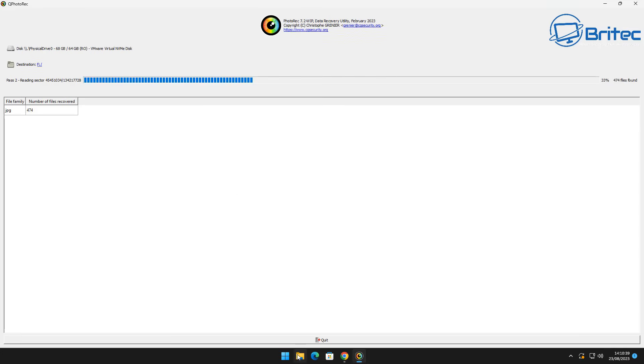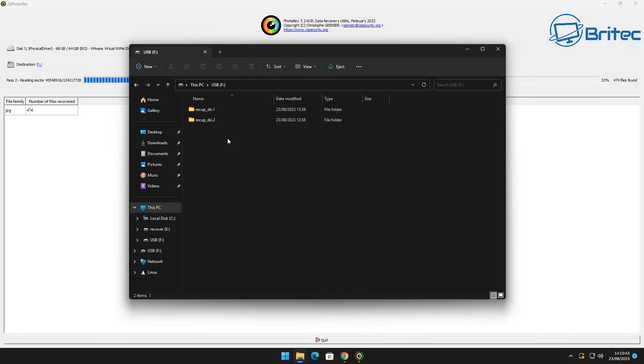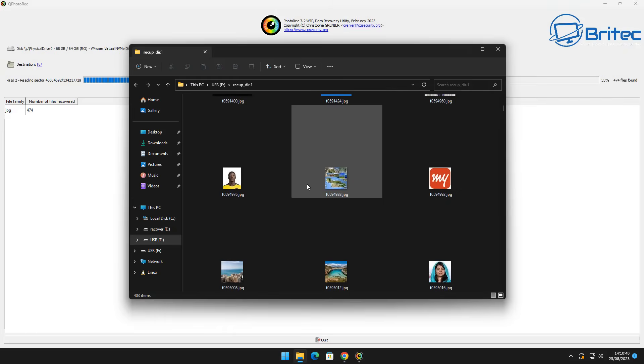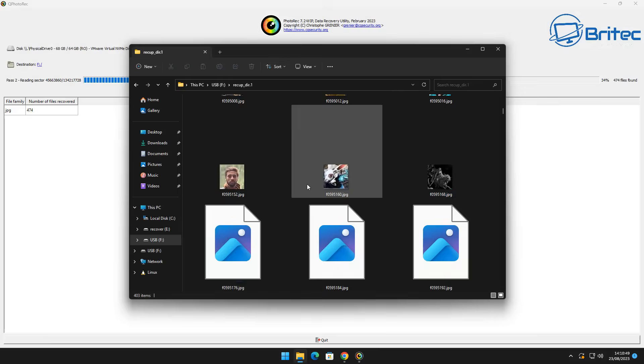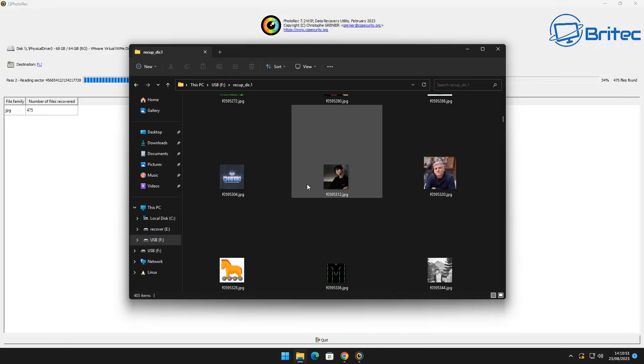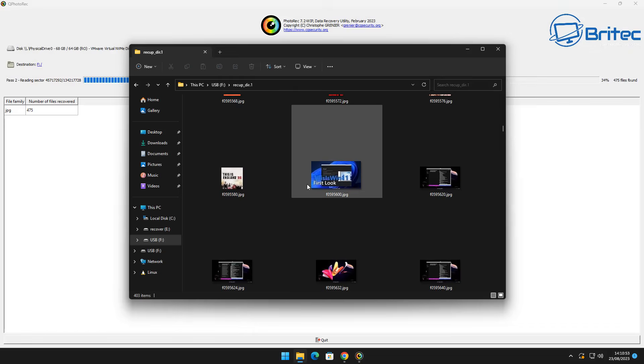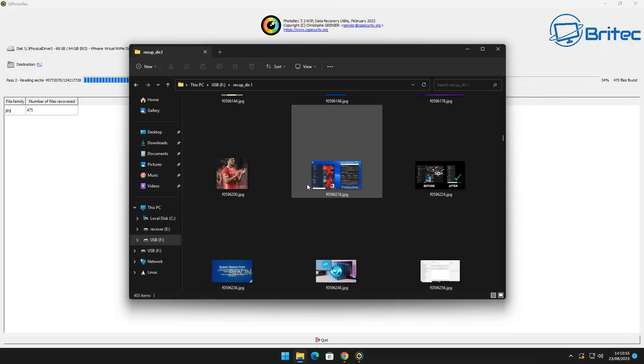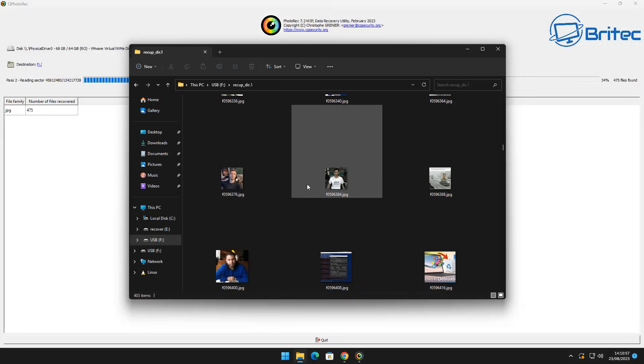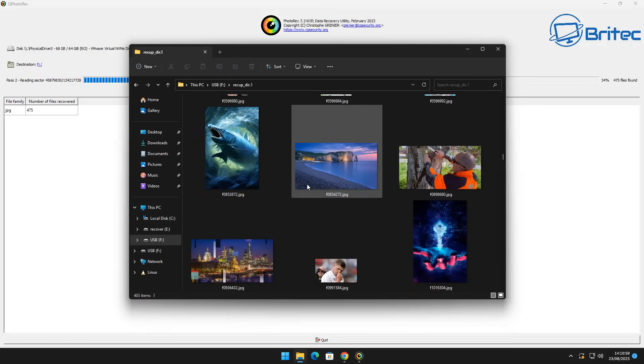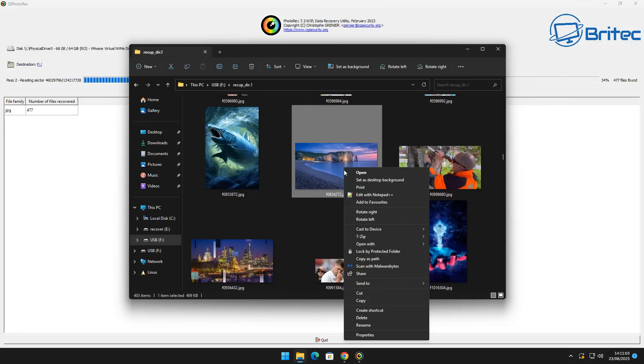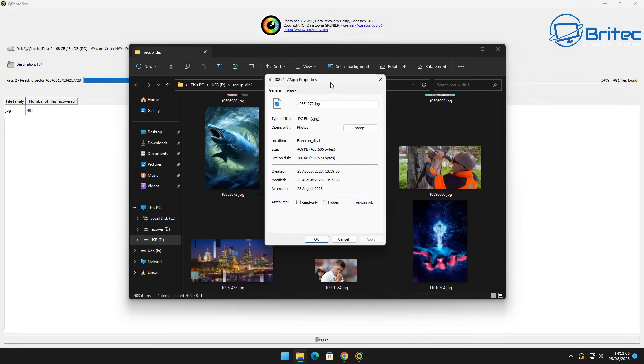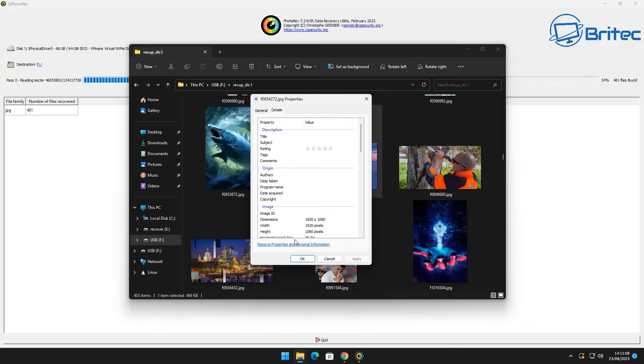Now a thing to remember is other software you see out there on the market is basically going to allow you to scan to recover data but generally because they're paid it will only allow you to see the data and it won't allow you to recover the data unless you pay for it. This is completely 100% free and it won't cost you a penny to recover the data. So if you have managed to recover your data then maybe consider donating to the creator of the software because this is free software and we want to keep it that way.